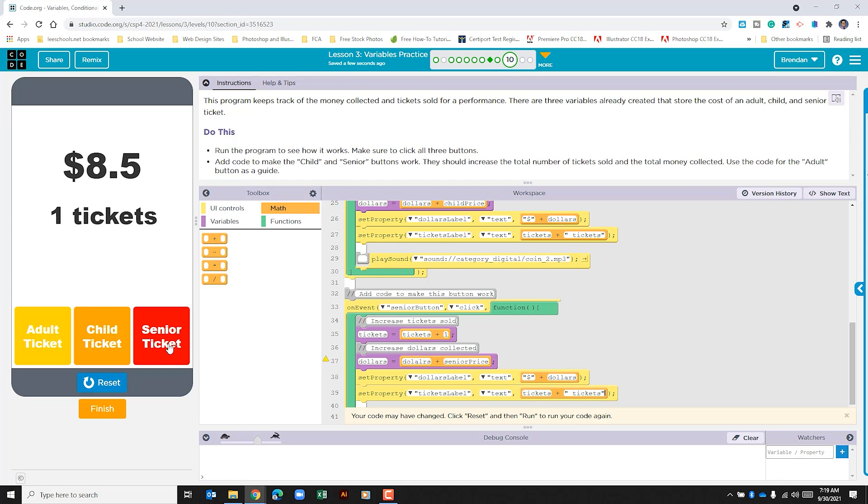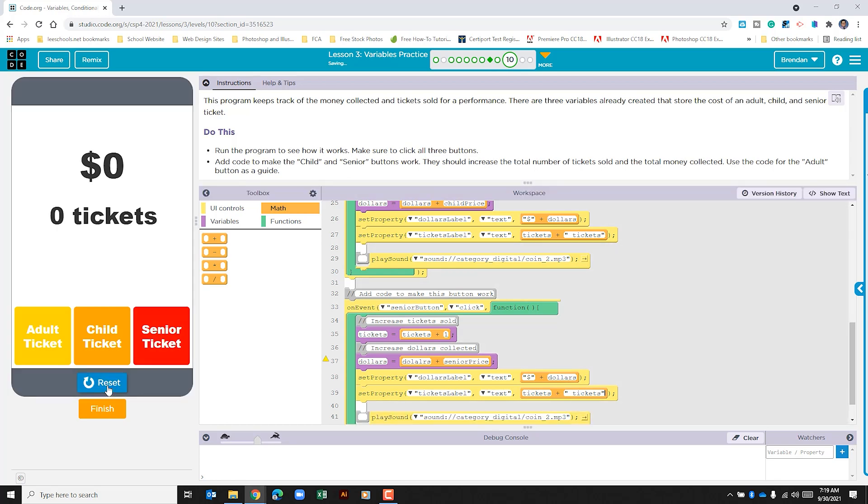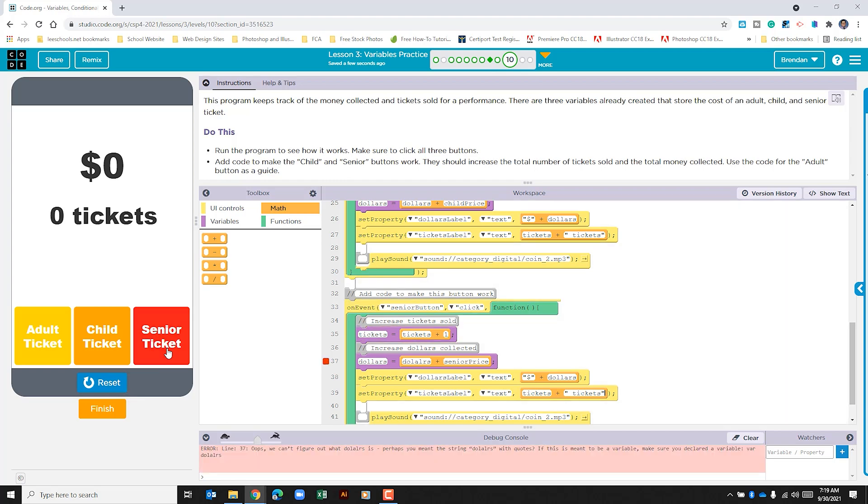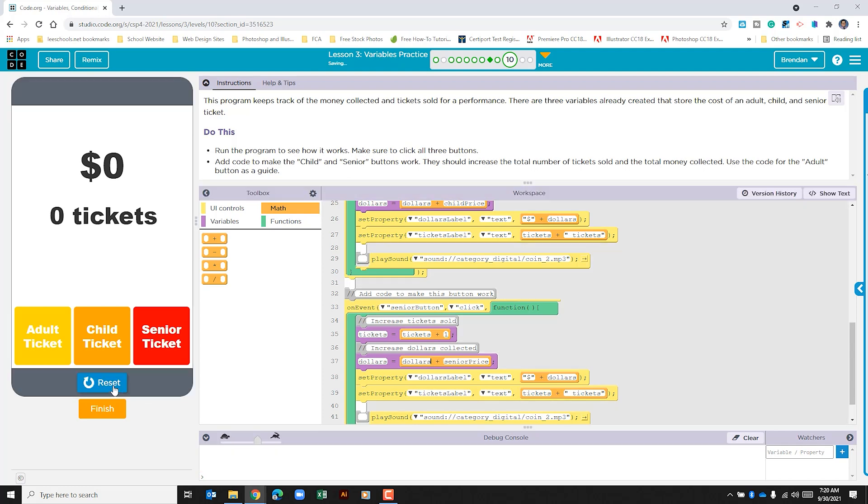All right. Now that we've done that, let's reset our app again. We'll click run. And this time we'll test our senior ticket. And when I did that, we can see that there's an error. And I'm going to leave this in the video just so you can see even teachers make mistakes. So we can see here I misspelled dollars. Again, this is not on purpose. This is just me mistyping. Let's go ahead and try it again. Now that I've updated that.